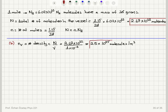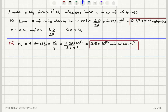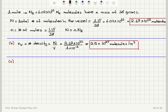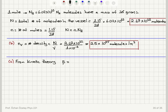That's the answer to part b. For part c, we find the average kinetic energy per molecule. From kinetic theory, we found that the average pressure exerted by an ideal gas — assuming this is an ideal gas — is two-thirds times the number density times the average kinetic energy per molecule.